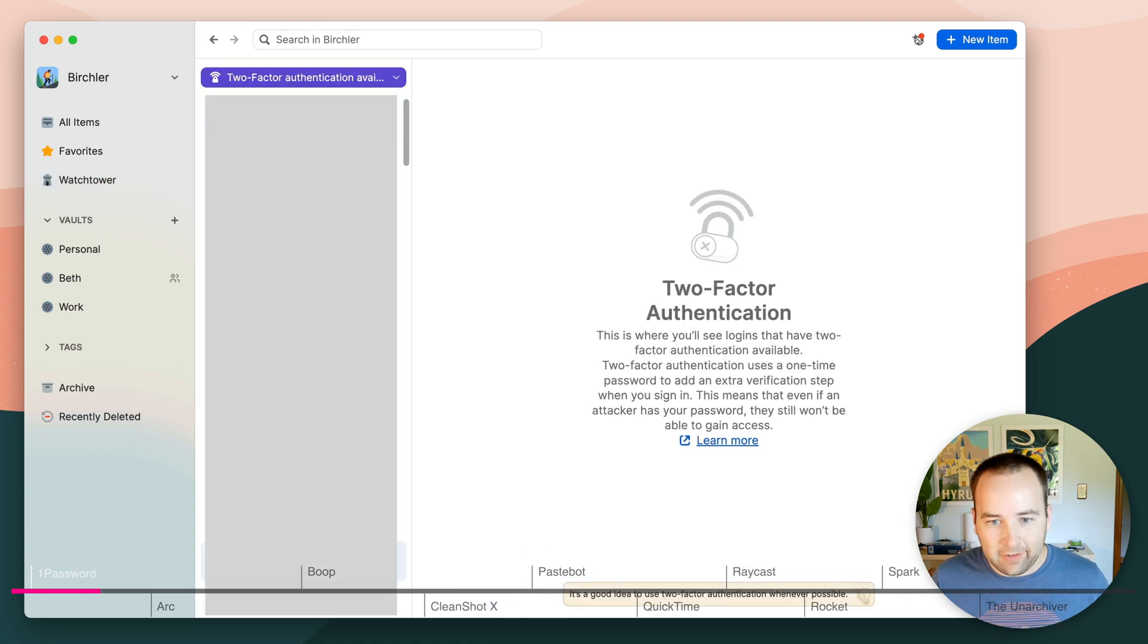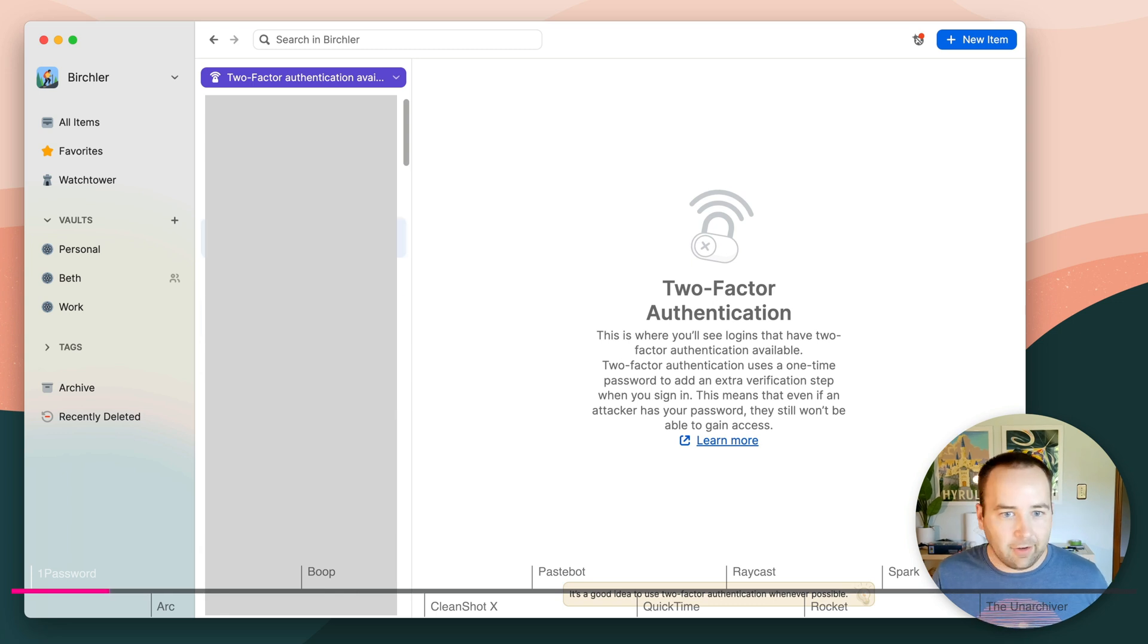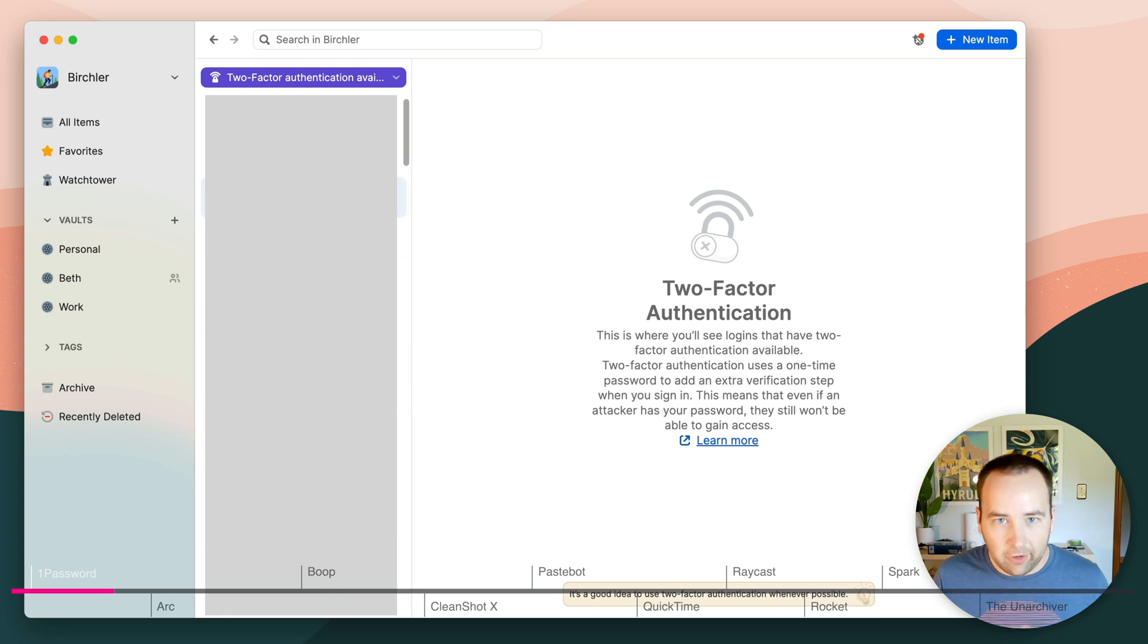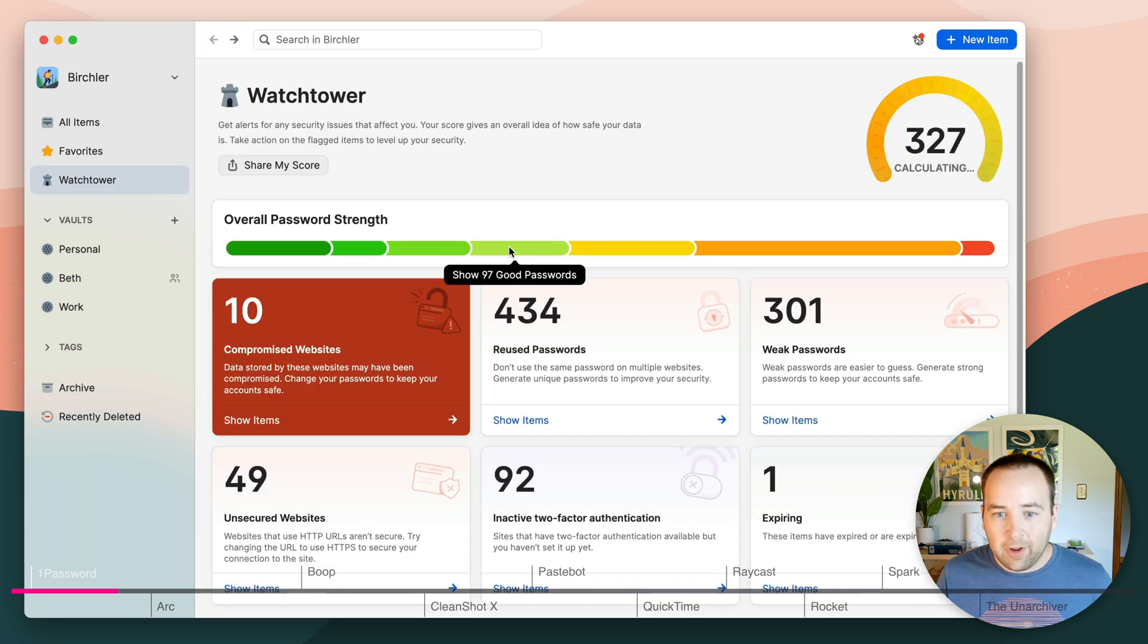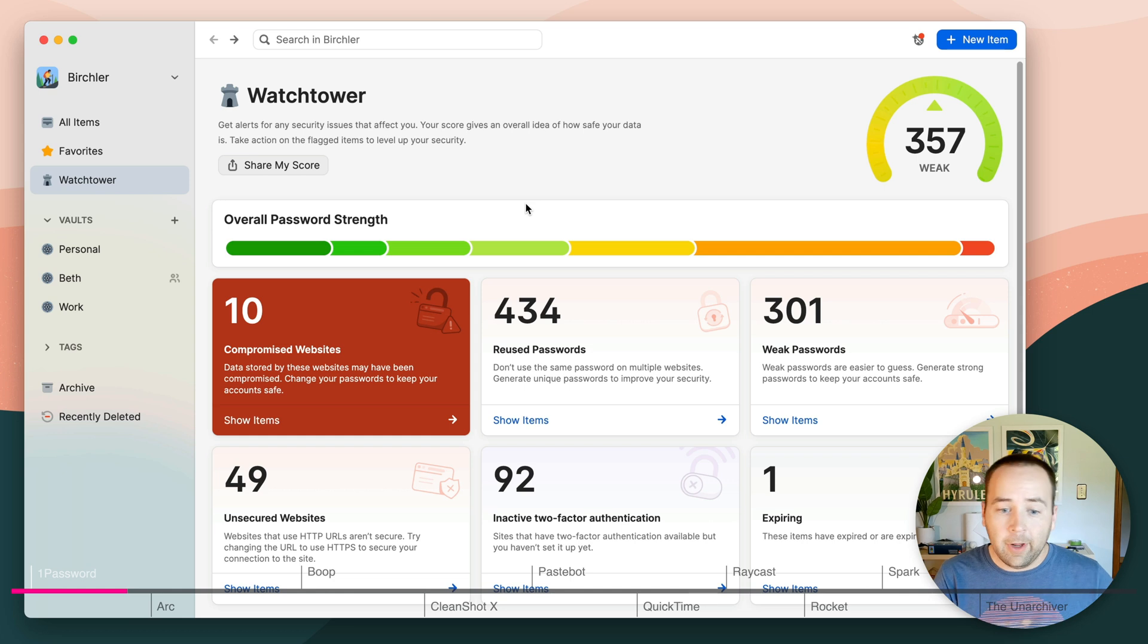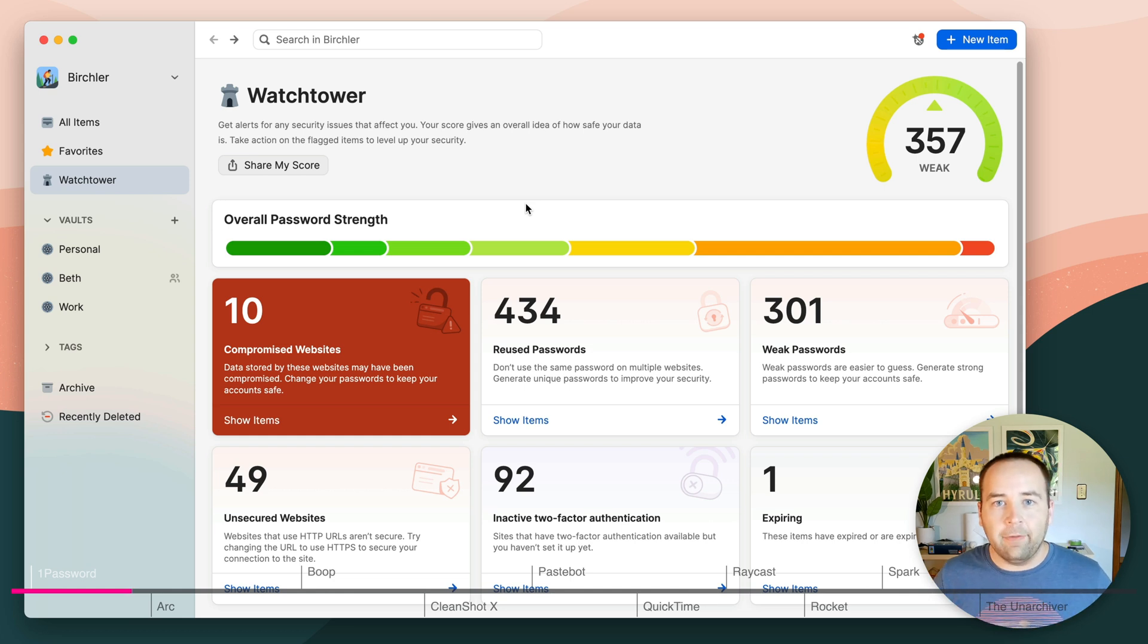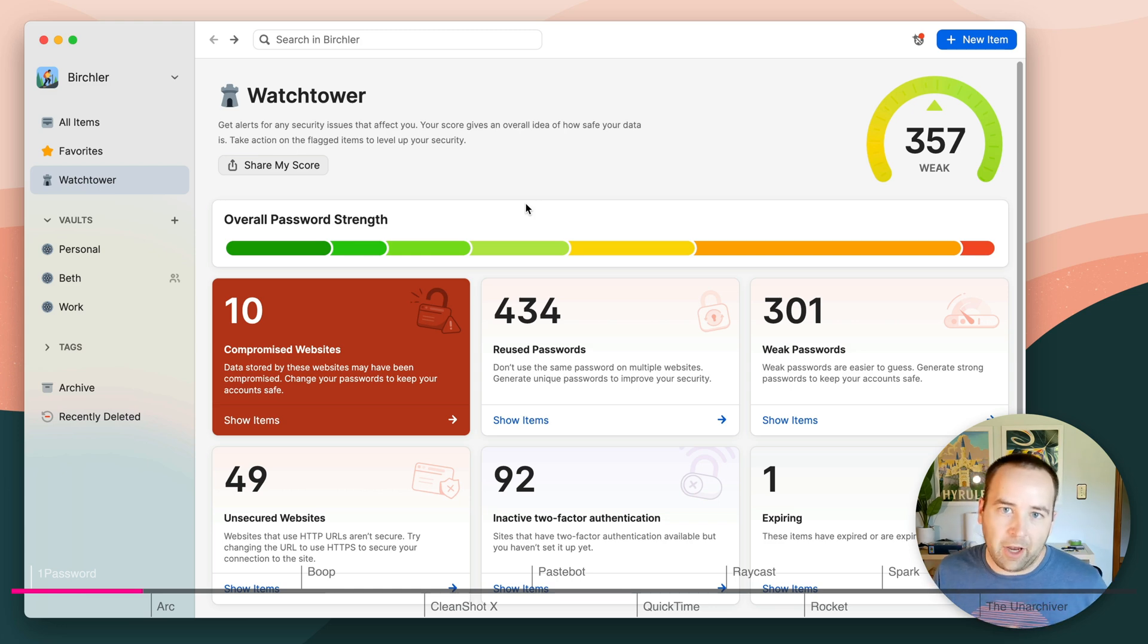So I can just dig down into any of these, and I'm blocking this out so you can't see, but it shows me a list of all the sites that match that security issue that they see with the passwords. And so you can just go through this, you can try to improve it, you can try to improve your score. I think it's a really good thing to just have some visibility into this sort of stuff about your passwords and be able to take action on them in 1Password 8.